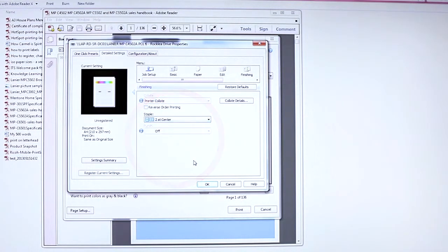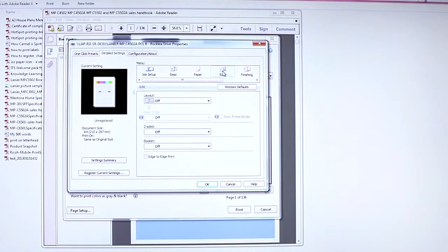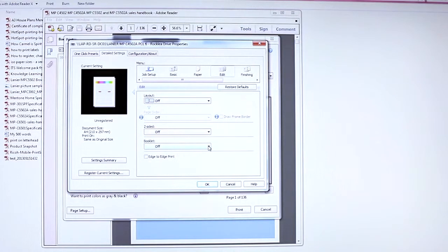Select the Edit tab. Next, press Booklet and select Magazine.